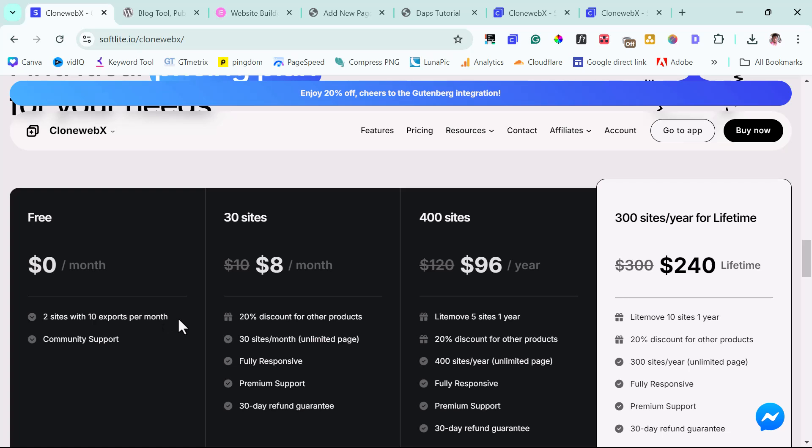You also have access to community support. And I think that's good enough for you to experiment with this tool for you to see if this tool is able to help you. And then from there, you have a monthly package at $8.